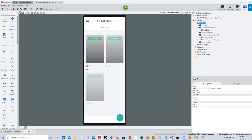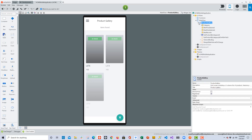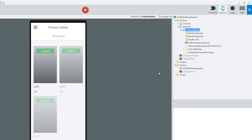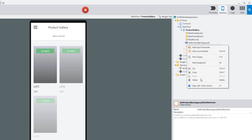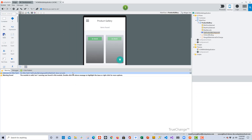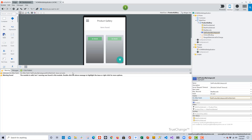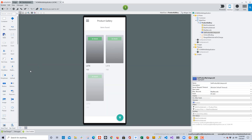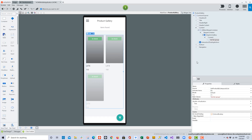Next we want to make some adjustments to the interface layer on the specific screen. You can see a number of different elements have been created to support this screen. Some we don't need — I'm going to delete the input variable, and there's an action here we're not going to need: Get Products by Category on After Fetch. As soon as I delete this client action, a warning message appears. Double-clicking it takes me to the aggregate's On After Fetch event, which was trying to call that action. We'll delete that, and now it's clean.